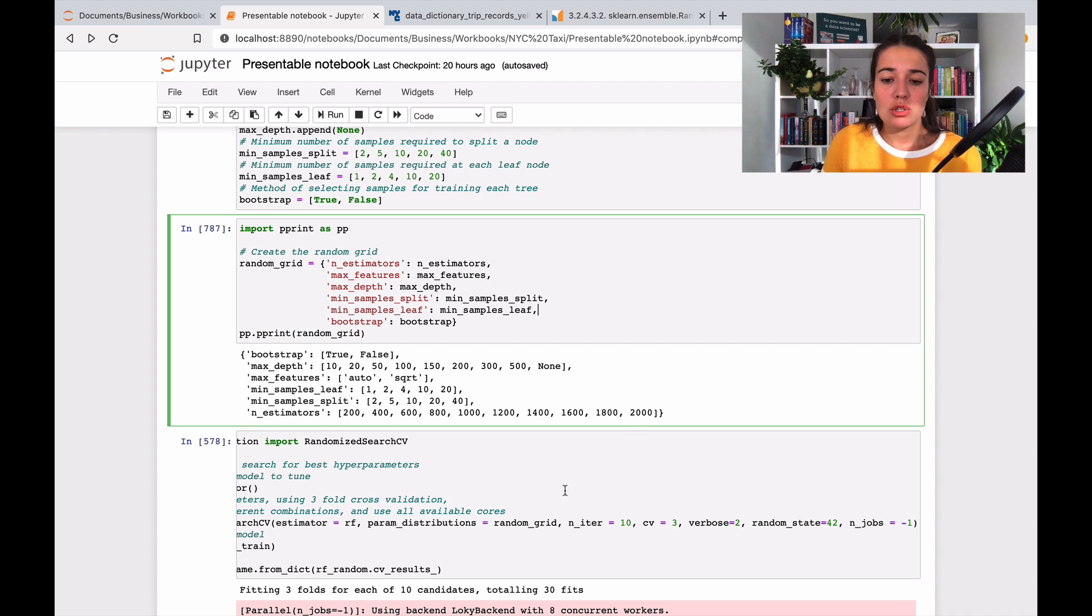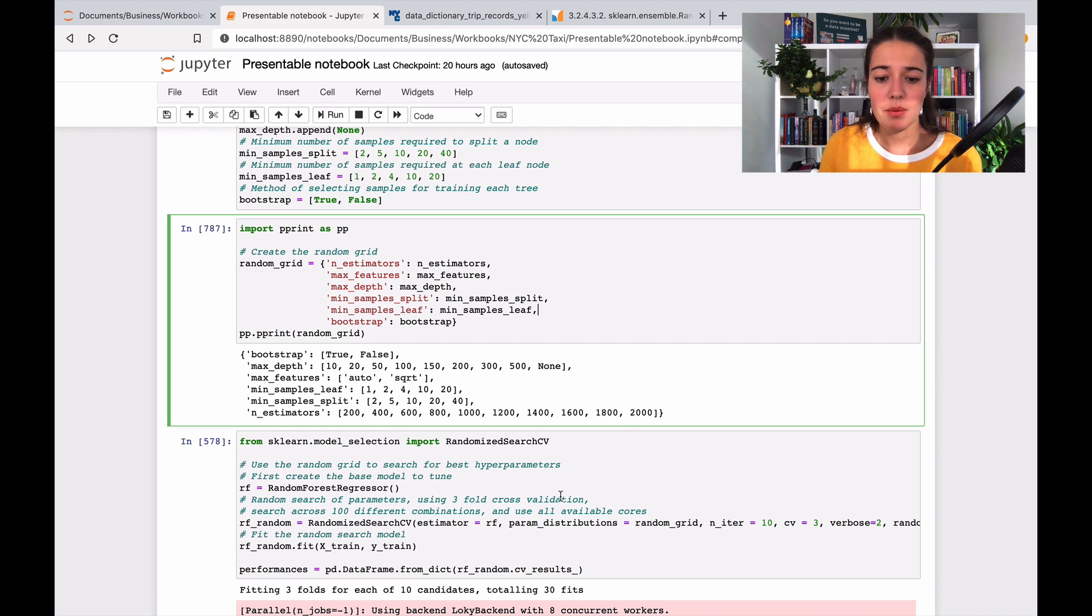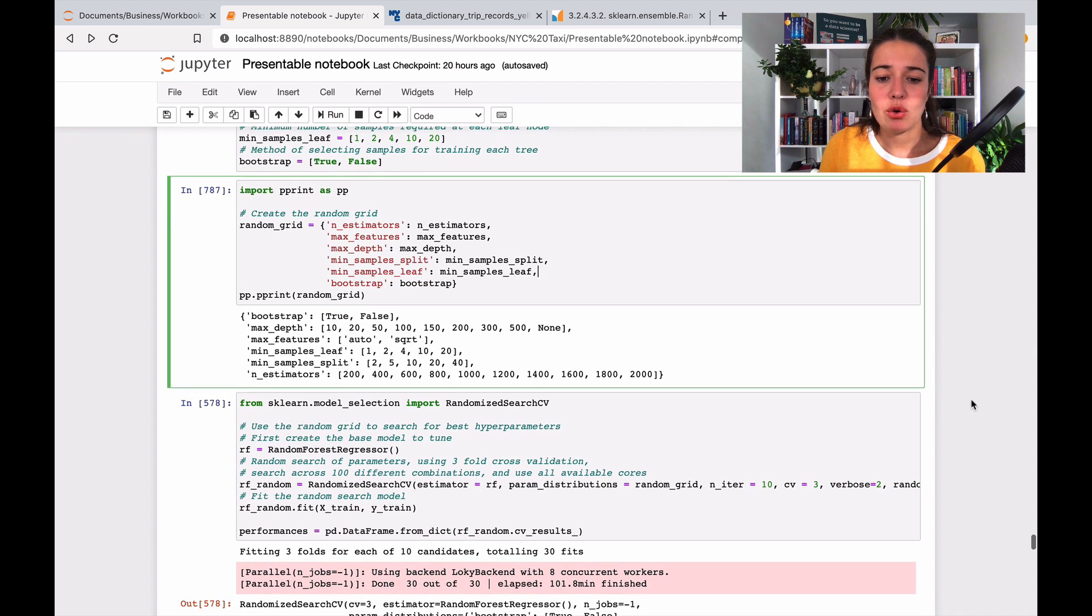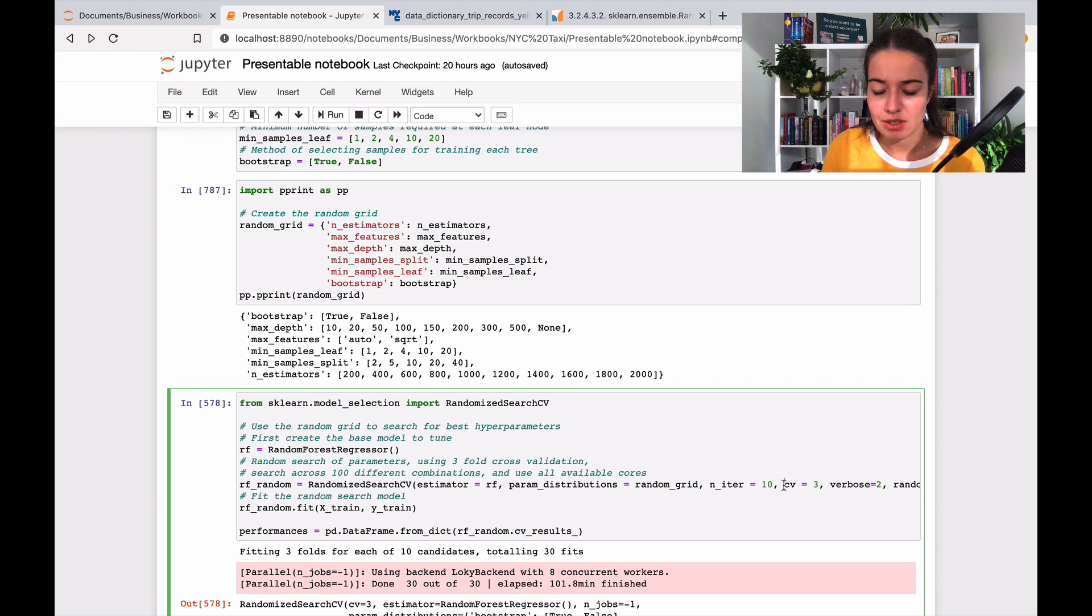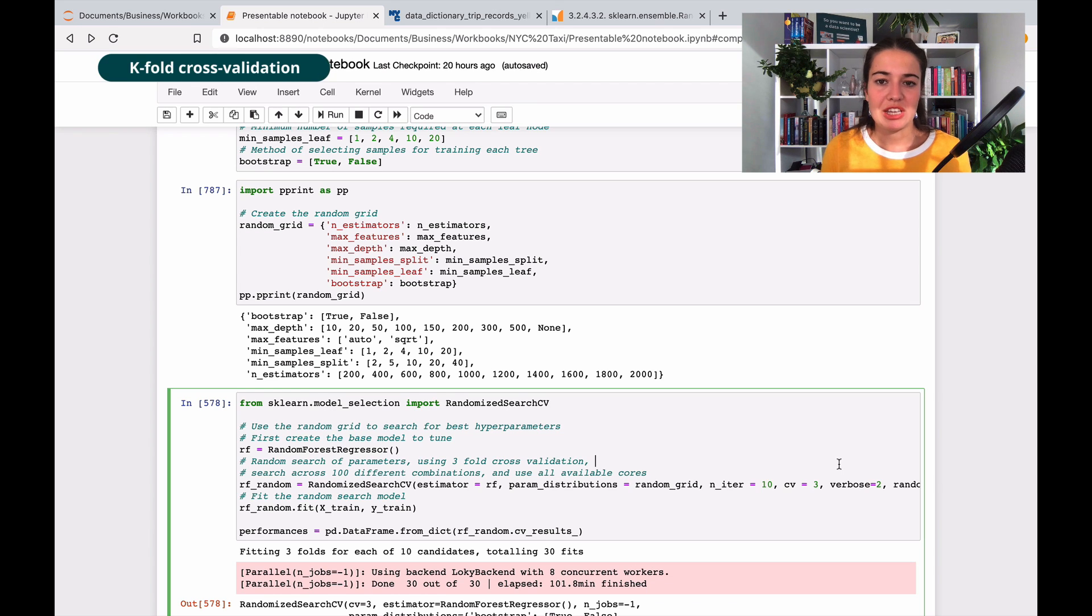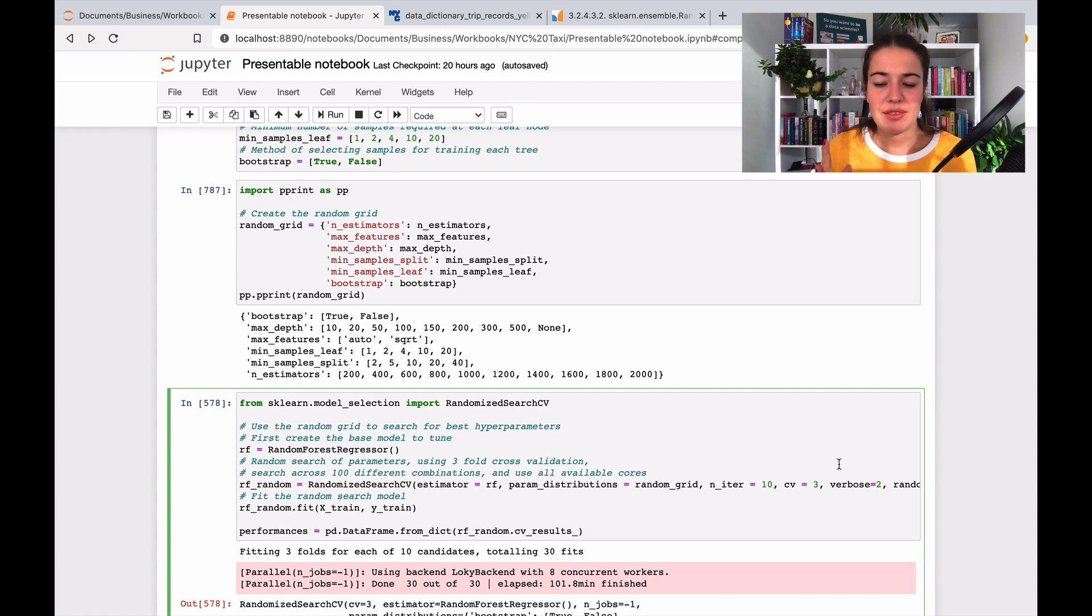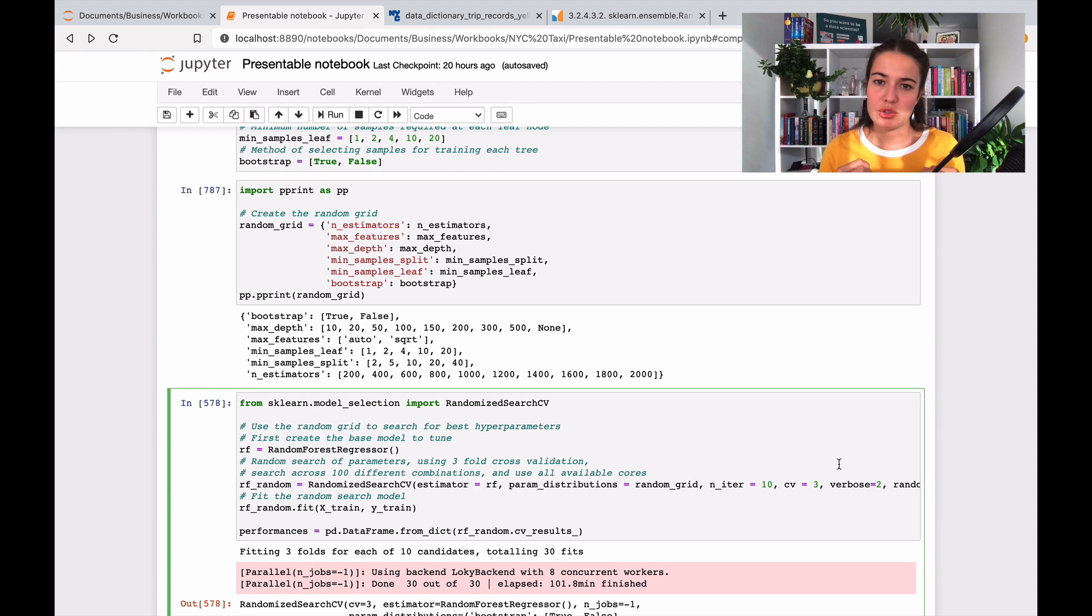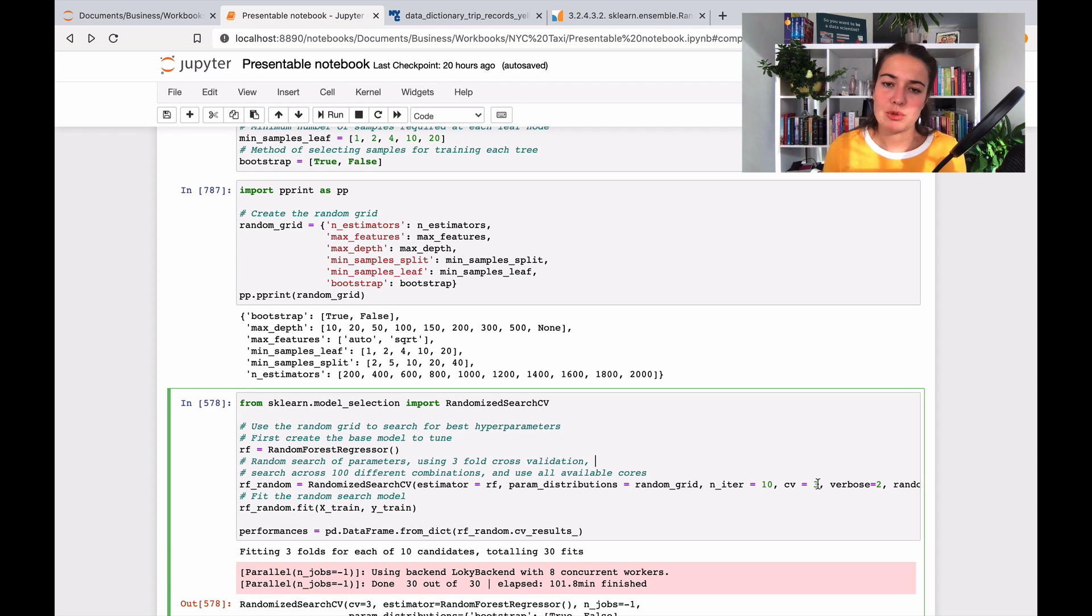But we're not actually only running the algorithms once. So as you see here, there is something called CV and we also give it a number CV here. And what that stands for is cross-validation. So cross-validation is basically a way for us to validate that our model is stable. And what it does is basically it divides the data into different chunks.